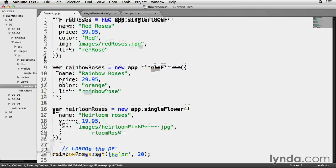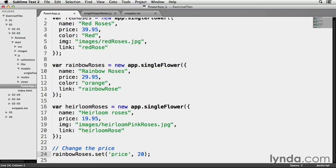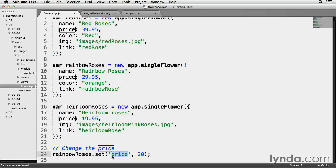Save that. So I'm using the set method to change the price of the rainbow roses instance. Set takes two parameters. The first being the model attribute we want to change, and the second one being the new value of this attribute. So on line 24, I'm changing the price here. There's a reference to that I'm changing the price, and I'm giving it a new value of 20, which is $20.